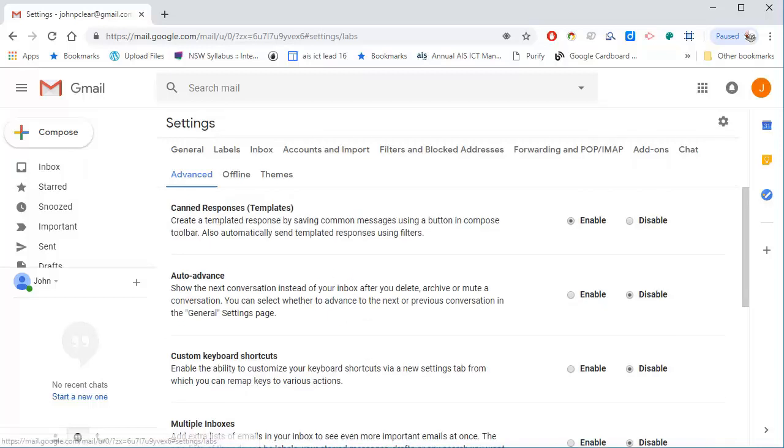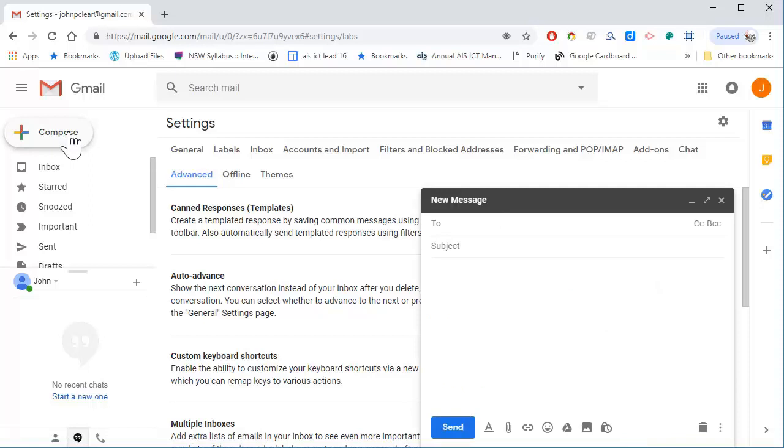So now that I've turned those on, if I go to compose, you can see I can type a subject line in here and I can copy and paste text into the response area.